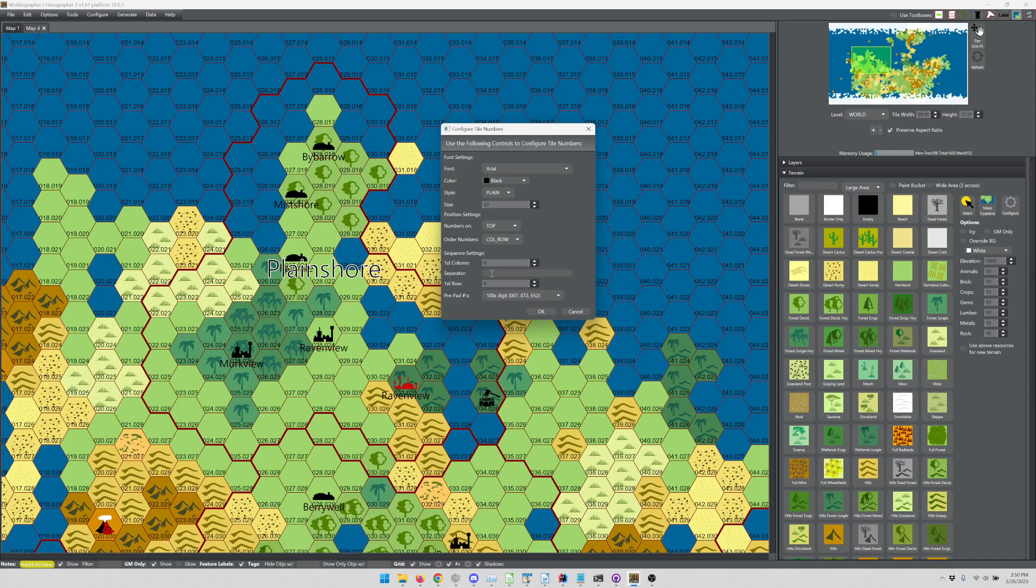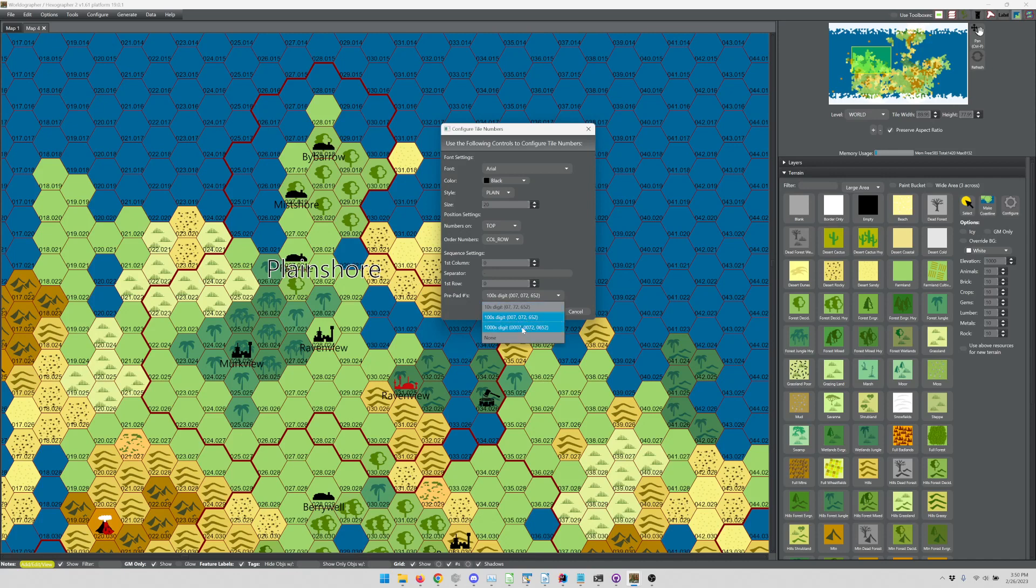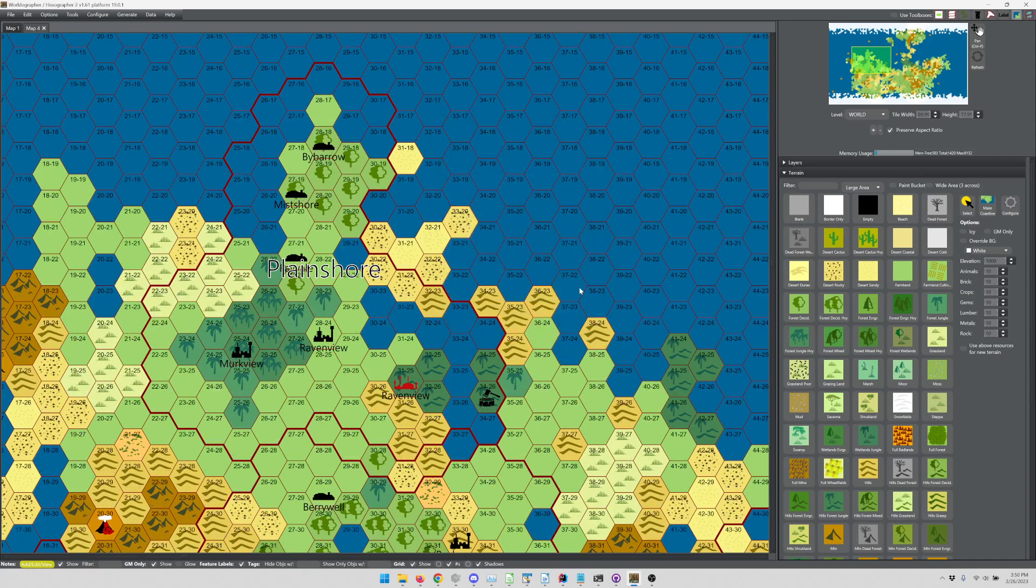Or perhaps you've got several maps that you're putting together, and you need to start with 28 or whatever. Same thing for the row. You've got a separator character, which by default is a period. Say you wanted to have a dash, you can do that. And then padding, so do you want to have the padding to be the hundreds digit, thousands digit, tens digit, or none? Let's say none, hit OK, and you can see that those changes have taken effect.